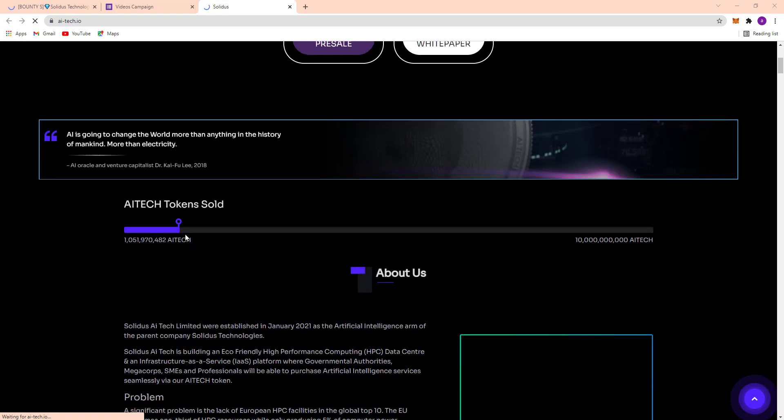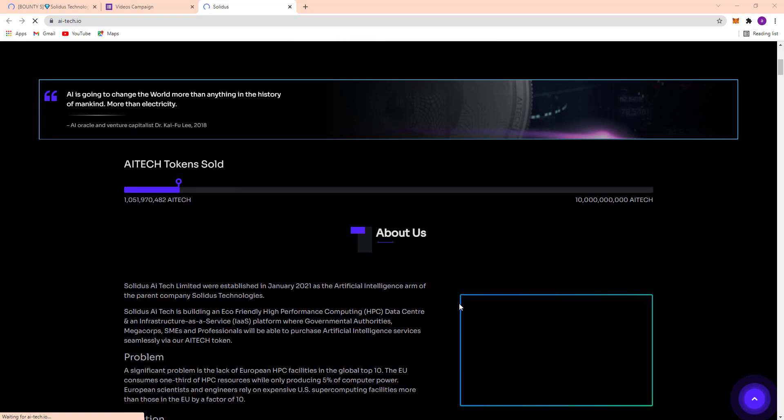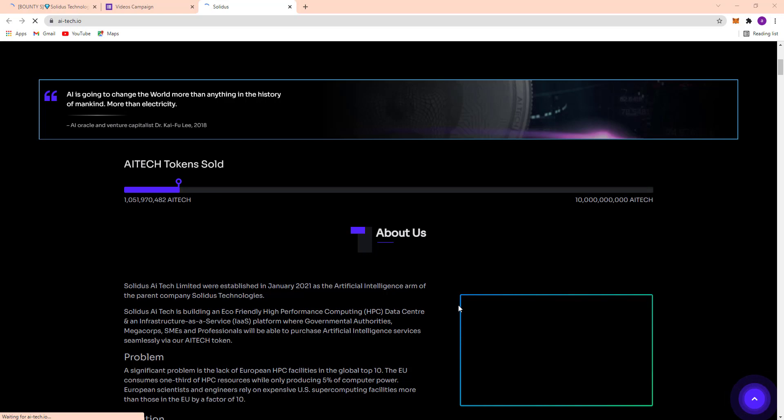About them - Solidus AI Tech Limited was established in January 2021, the artificial intelligence arm of the parent company Solidus Technologies. Solidus AI Tech is building an eco-friendly high-performance computing data center and infrastructure as a service platform where governmental authorities, mega corps, SMEs, and professionals will be able to purchase artificial intelligence services via their AI Tech token.